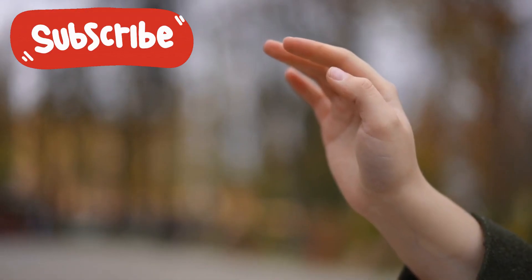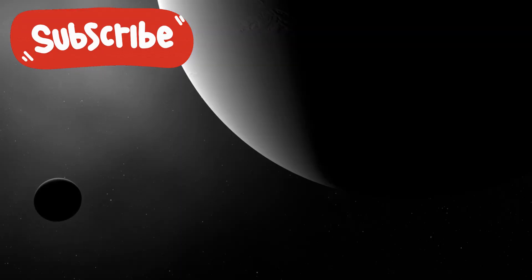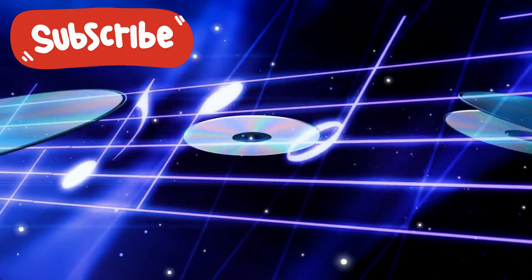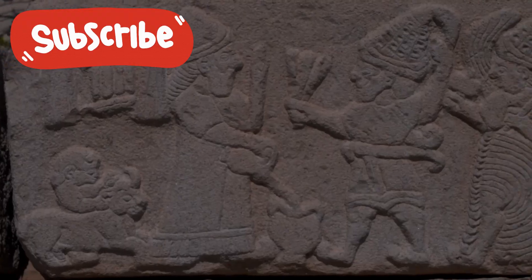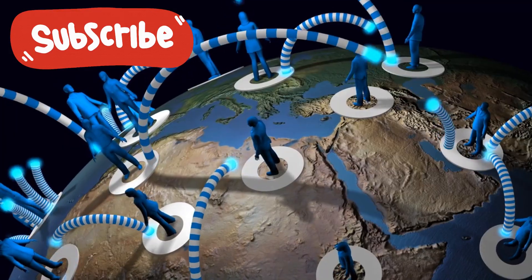Scientists said it would fade. A noble gesture lost to time. But they were wrong. Because something listened. Something ancient. Something patient.